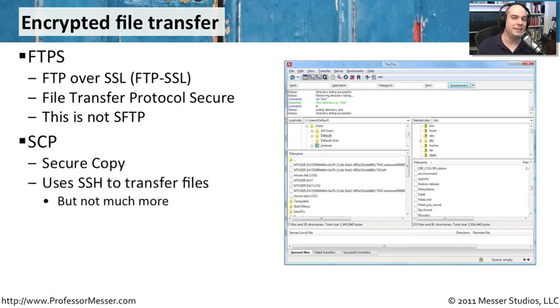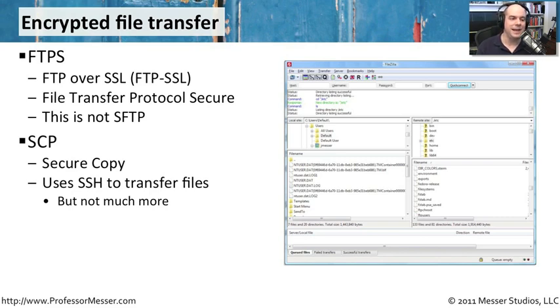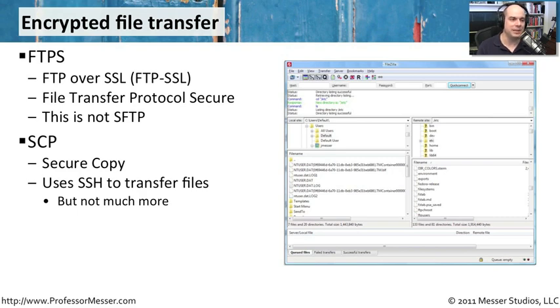Are you going to use SCP, which stands for Secure Copy? Now Secure Copy uses SSH to transfer the files. So the same technology that we're using to perform our SSH terminal sessions is really what SCP is using as well.